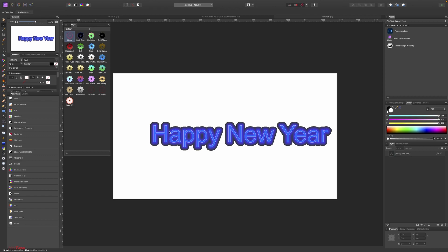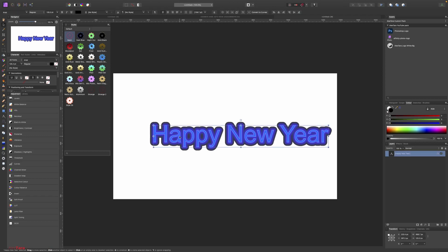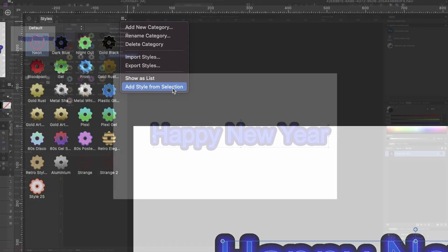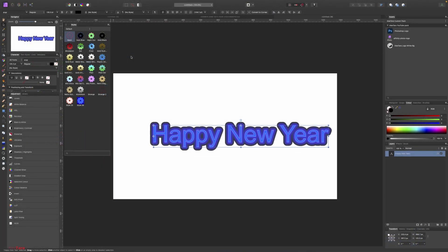So to add it to the styles, just click on the text that you've created, click on this menu category, and Add Style from Selection. This is going to be added here. You can see I've added Style number 25, is the 2022 style.